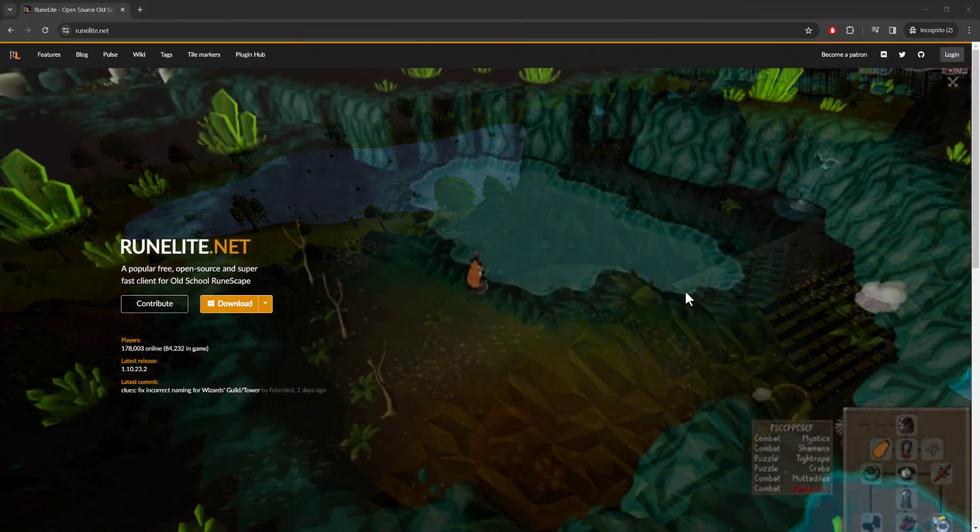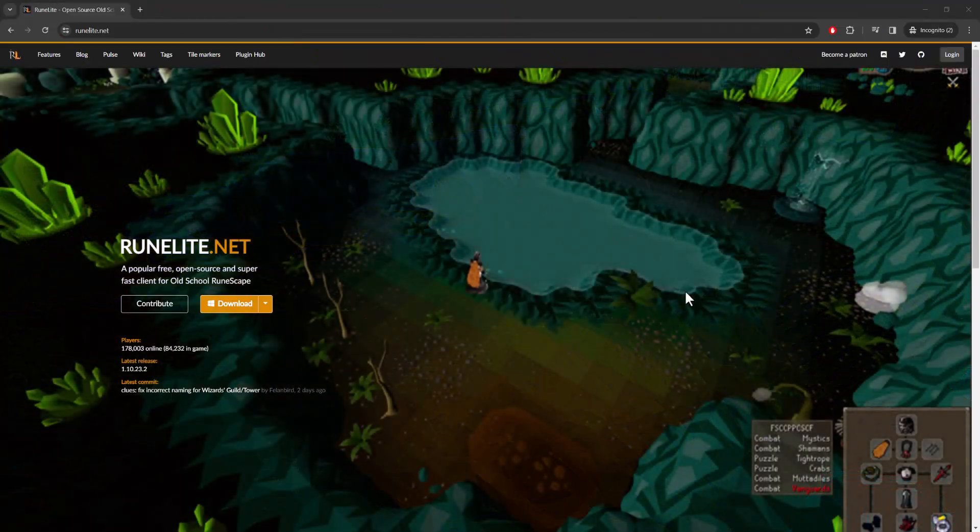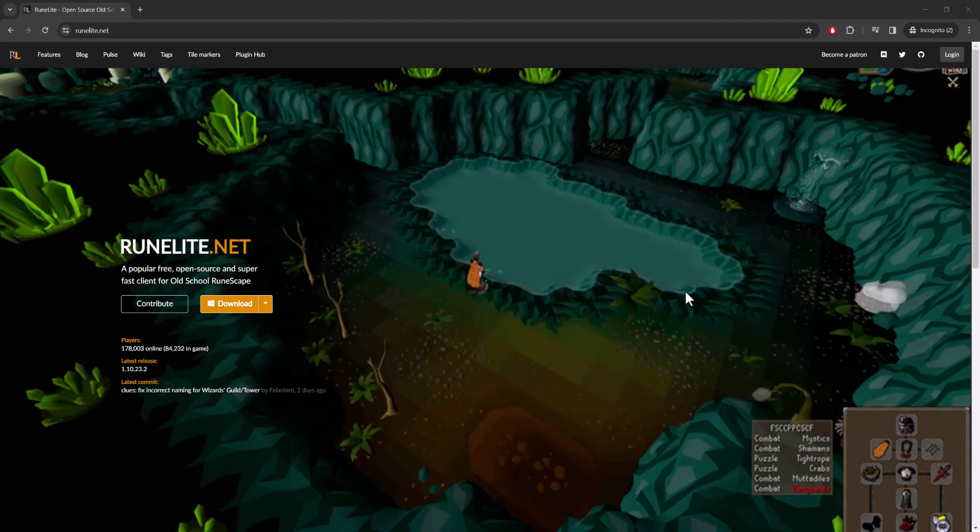What is up everyone, this is MoGaming here and today I'm going to show you how to install the RuneLite client for Old School RuneScape. So let's get right into this.